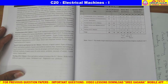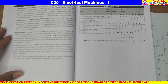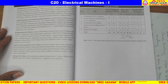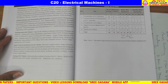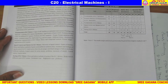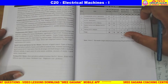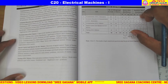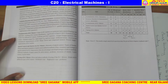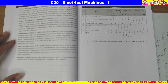Hi students, this is the C20 curriculum for electrical machines, which covers very important questions. There is a maximum chance of getting more marks.